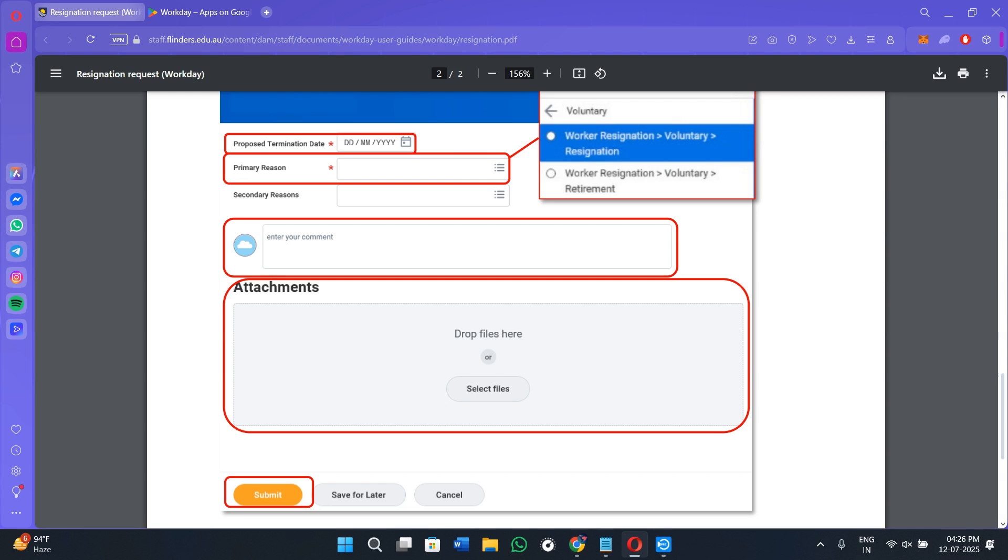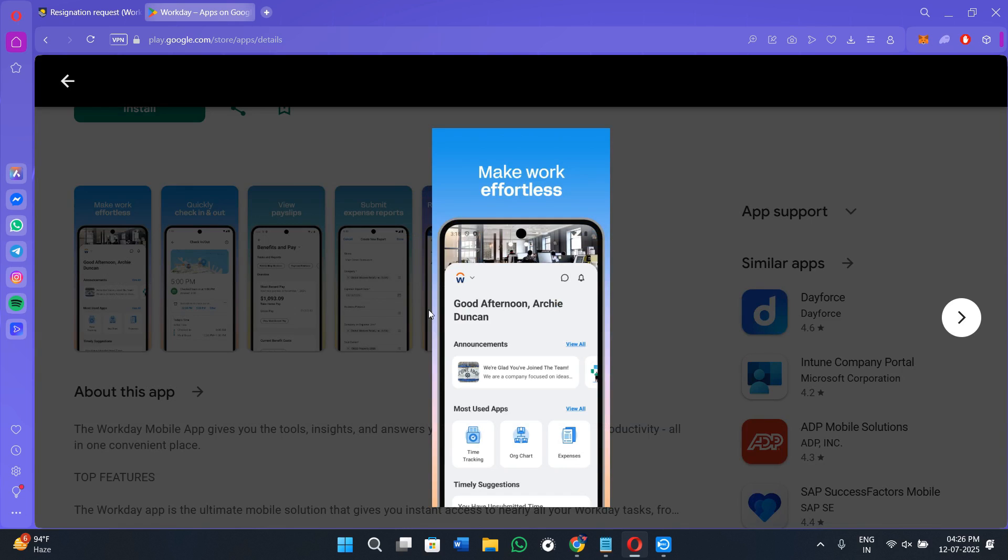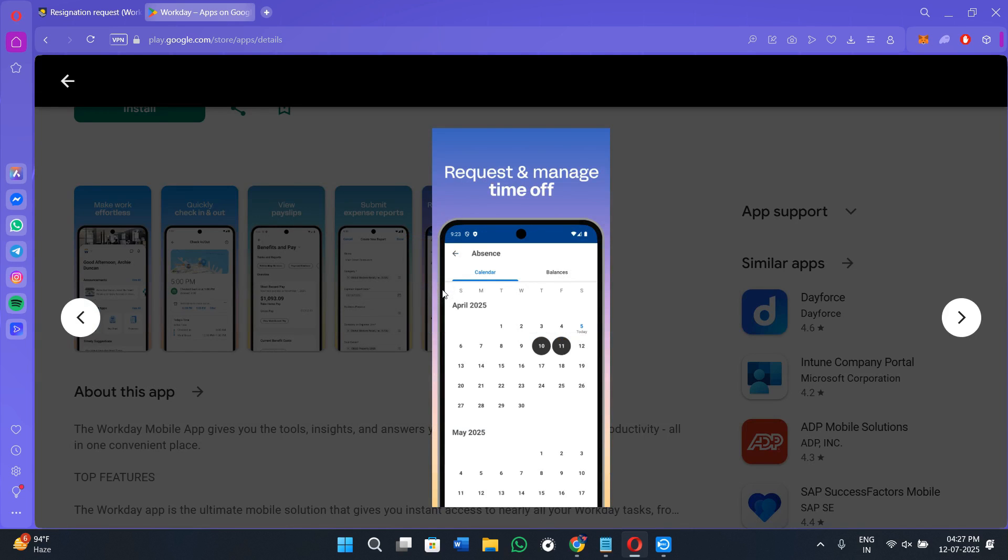Your resignation request has been sent for approval and is now pending review by your manager or the HR team. Once you go back to the home page and tap on the inbox icon, under Submitted or My Tasks option you will see your resignation request showing In Progress until it is reviewed and approved. Once approved successfully you will also get a confirmation message or email.